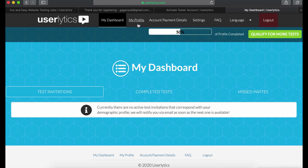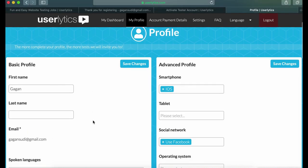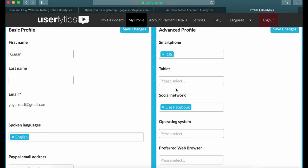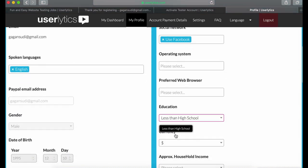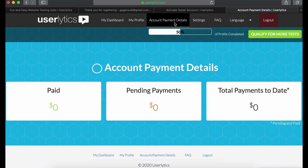Once you complete creating your profile, they will send you your first test via email. The more information you put on your profile, the higher the chances of getting tests — you can get more work. You can always edit your personal information by clicking on the my profile button. Complete this form if you want to add more detail.